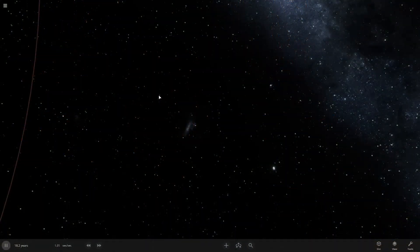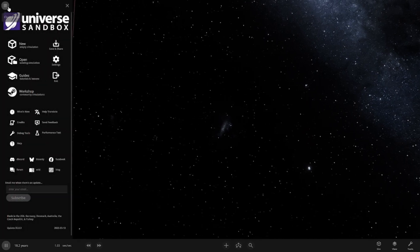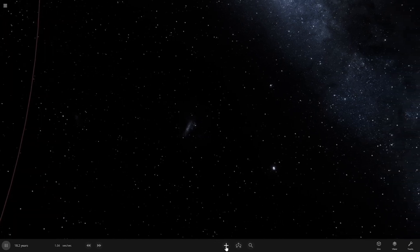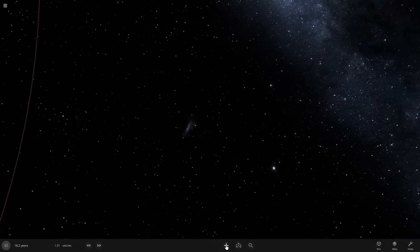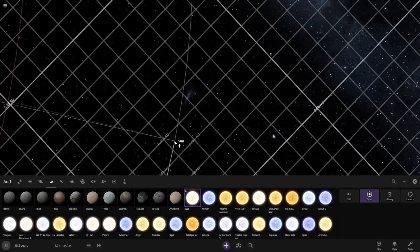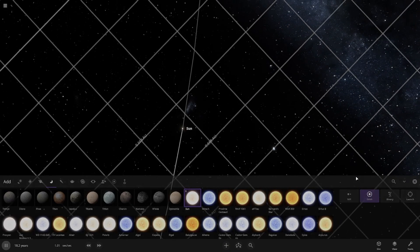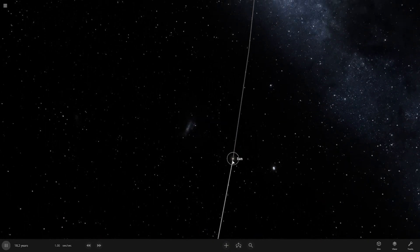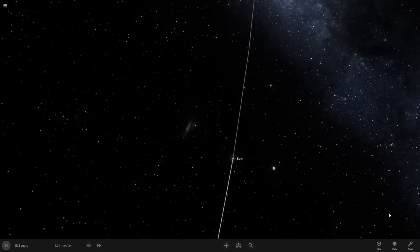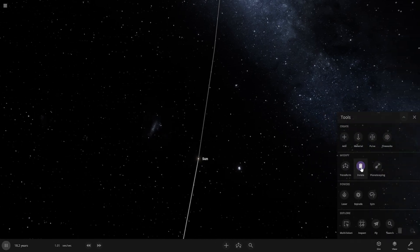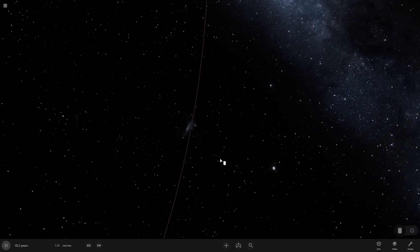The first thing you want to do when you open up Universe Sandbox is click the top left of the screen, the three lines. Then you want to click New Empty Simulation. Then go to the bottom of the screen and click the plus button. You can add a star by clicking anywhere on the screen. I already have a star and planets, so I'm going to delete this. You go to the bottom right and click the delete button and click on them to delete.